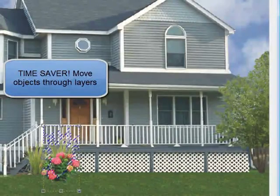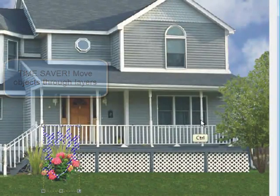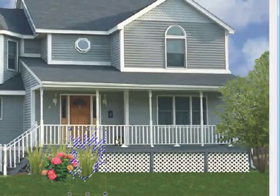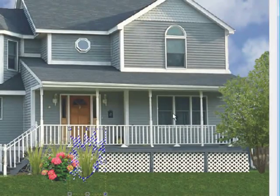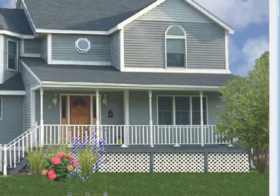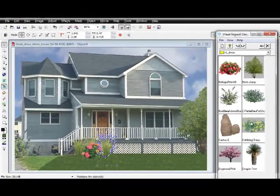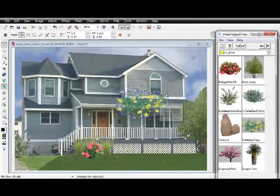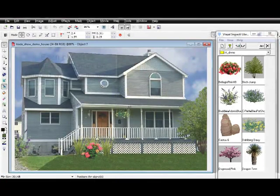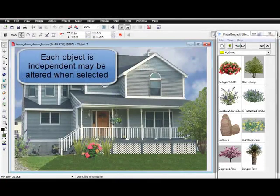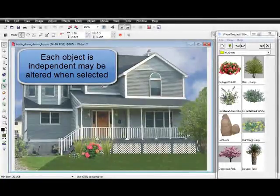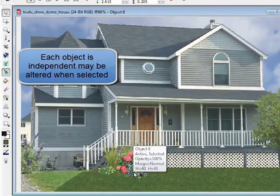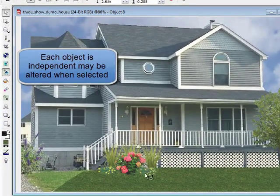Another time-saver feature is the layering tool. This allows you to quickly move objects from the front to the back. As you can see, each item is independent and can be moved through layers, deleted, or moved when selected.